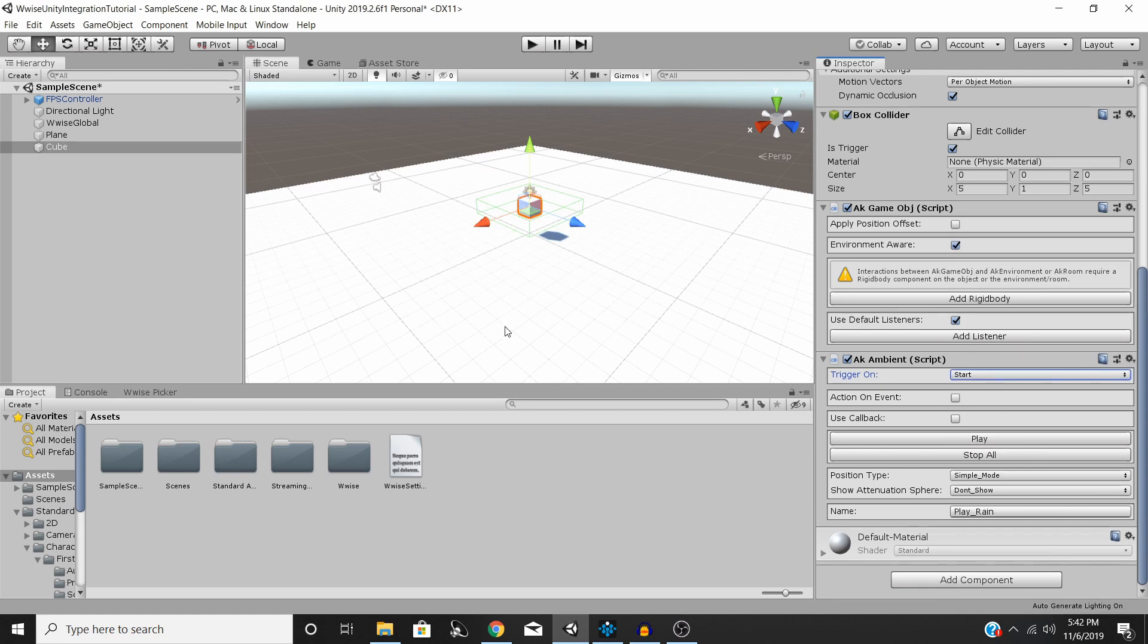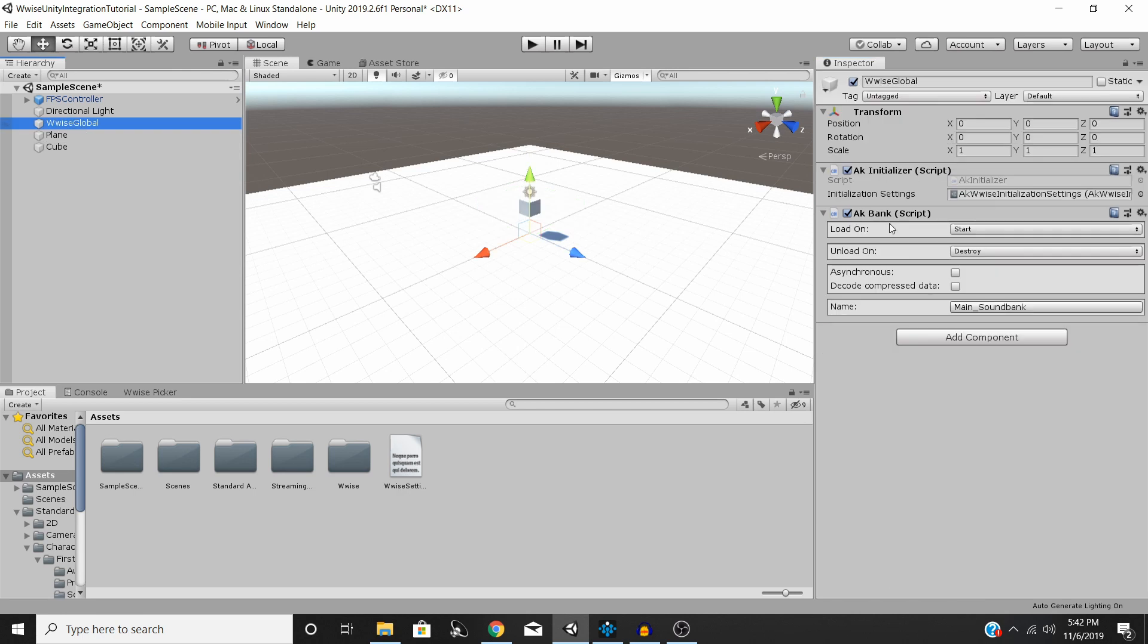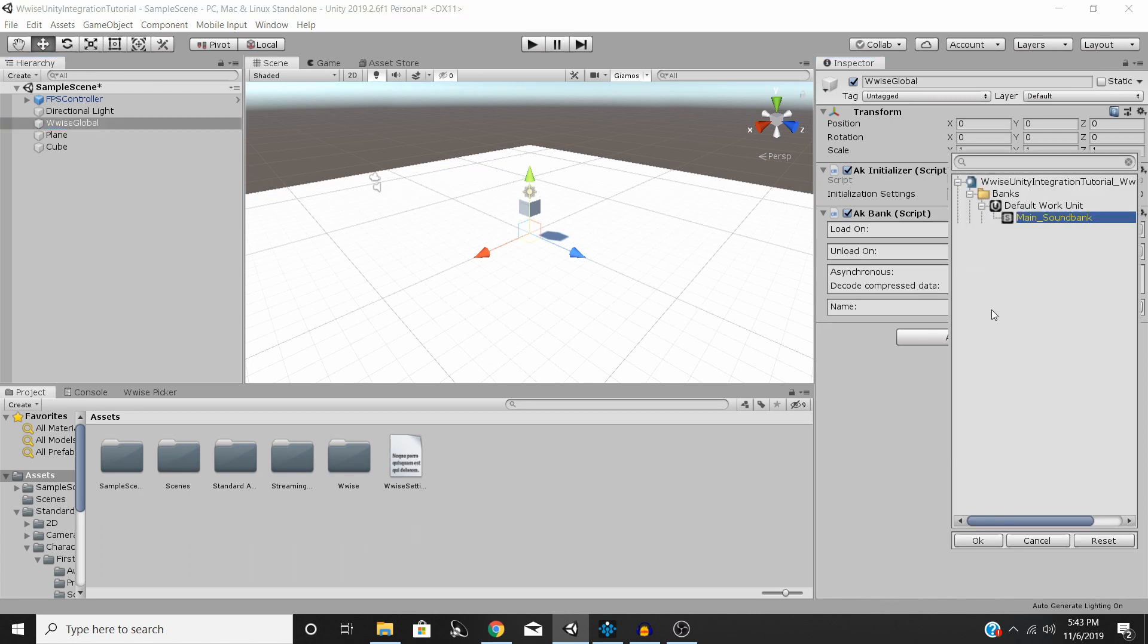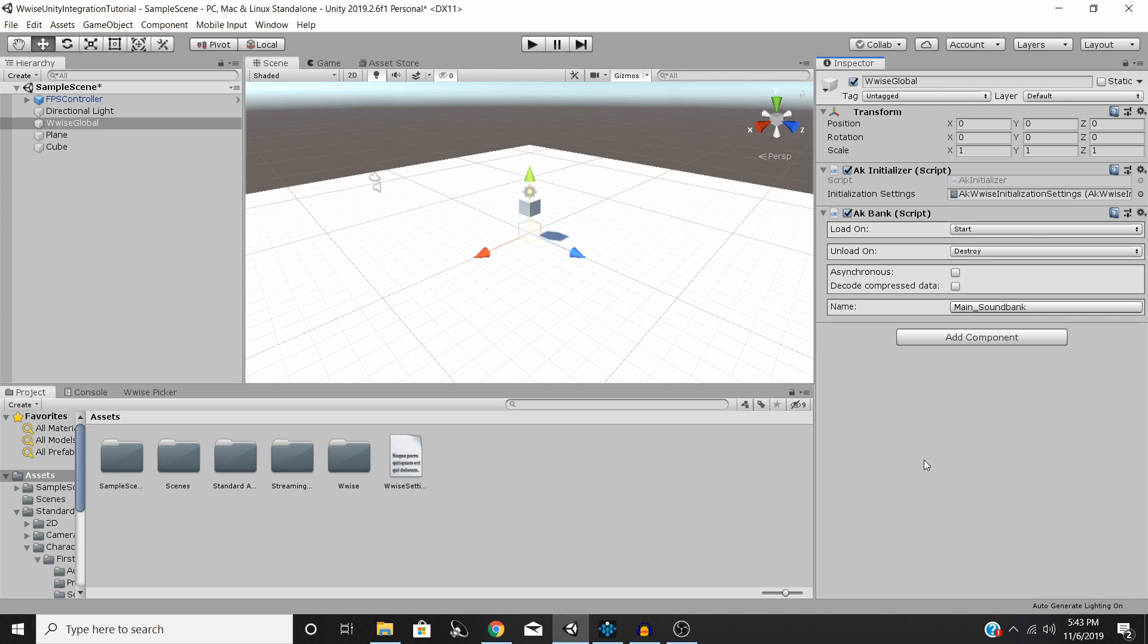And the last thing that we're going to want to do is make sure that you have an AK Bank object or component on your Wwise Global object, and it's set to Load on Start. Make sure that your main sound bank is selected. And so now Unity knows that when you start the game, you want to load this sound bank and all the events within it so that you can use them. So I'm going to go ahead and save now. Hit Play.